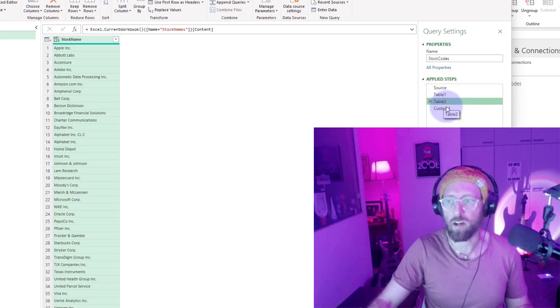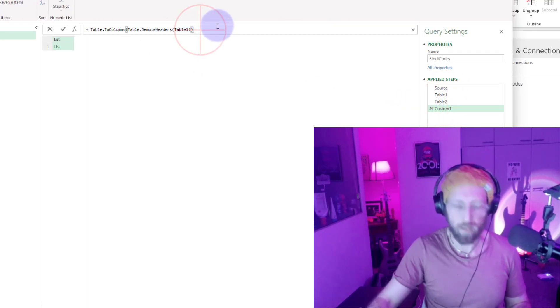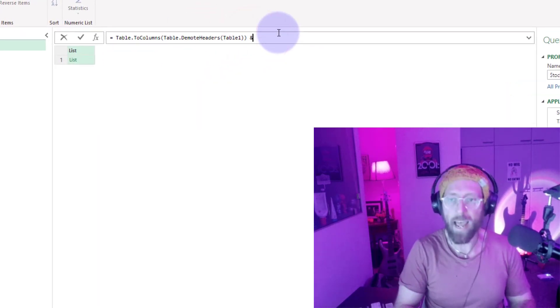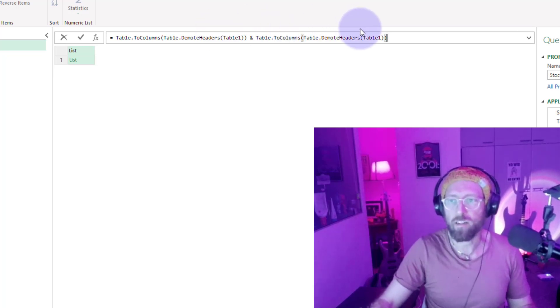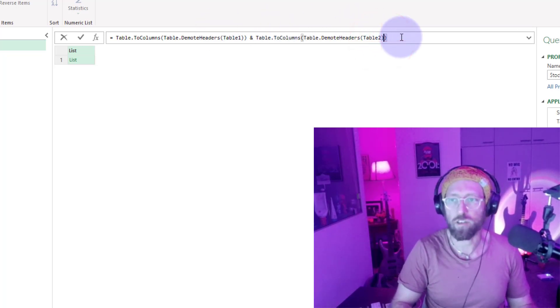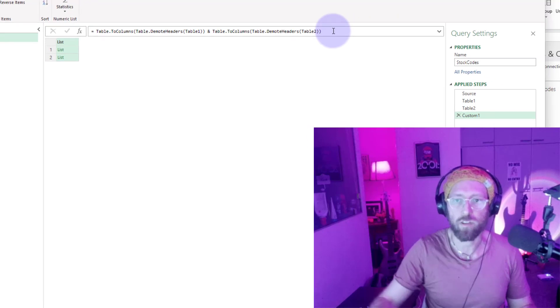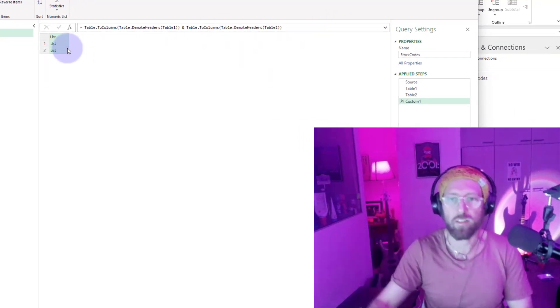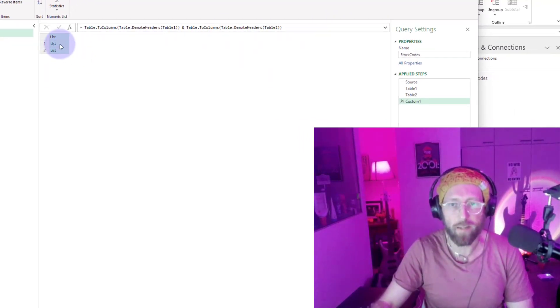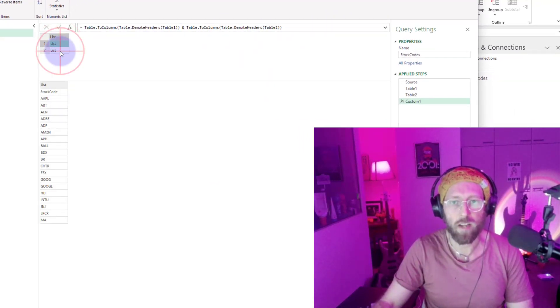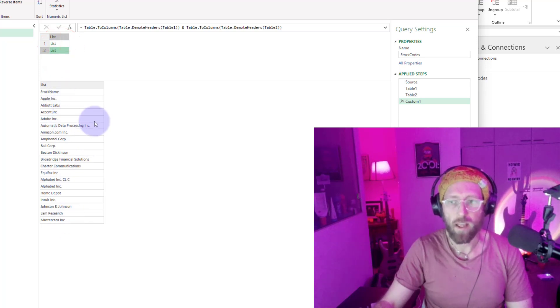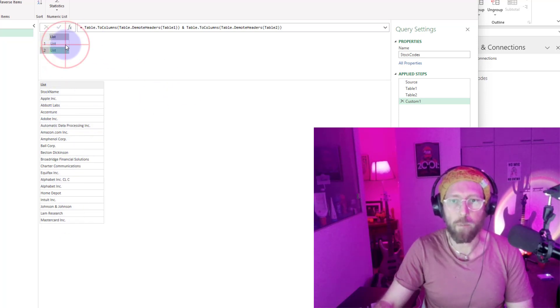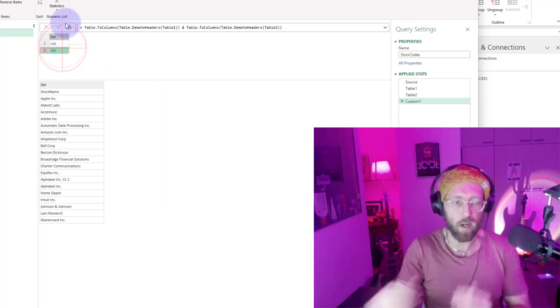I want to do something similar to the stock names. I'm just going to say and, paste the very same query, and then I'm going to say refer to table 2, which is the stock names. Now it's got the two lists on top of each other: stock codes and then the stock names.